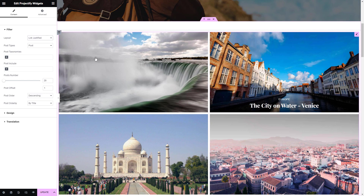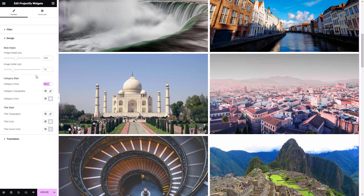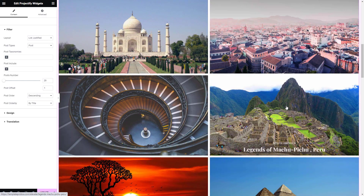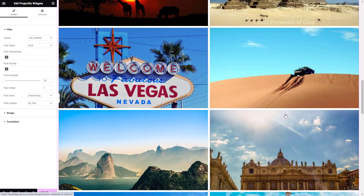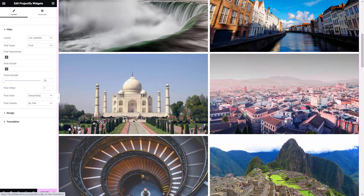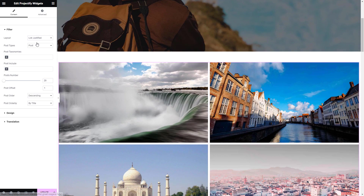List Masonry is an innovative layout option that breaks away from traditional list views and introduces a fresh and engaging way to showcase your posts and pages. This feature utilizes a masonry grid layout, where each item is seamlessly placed in a dynamic grid pattern, creating a visually appealing and unique presentation.